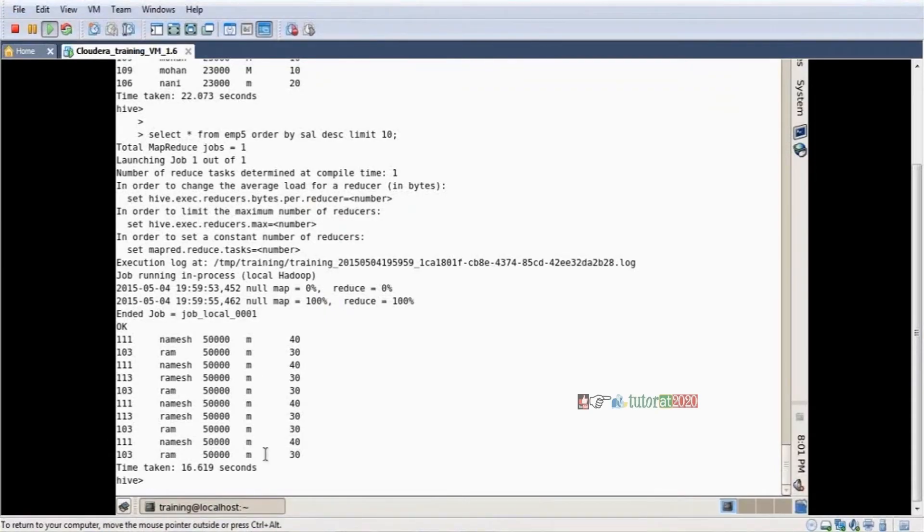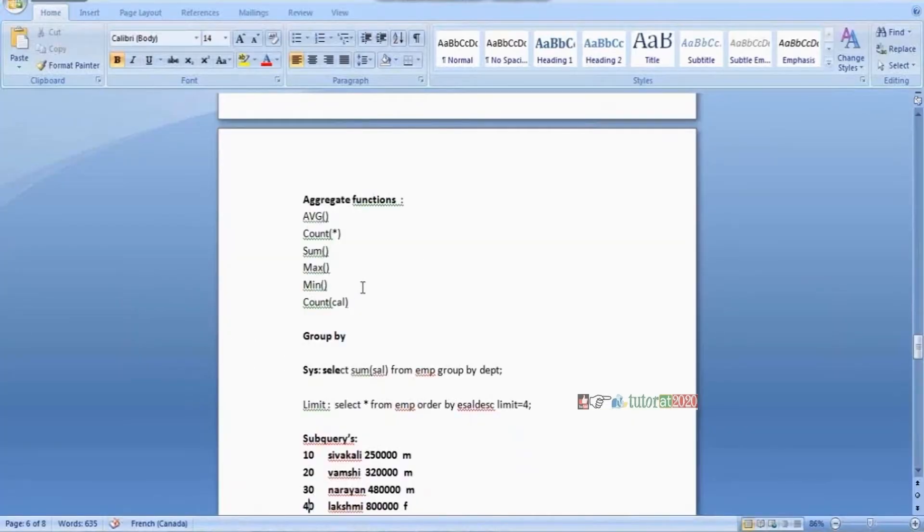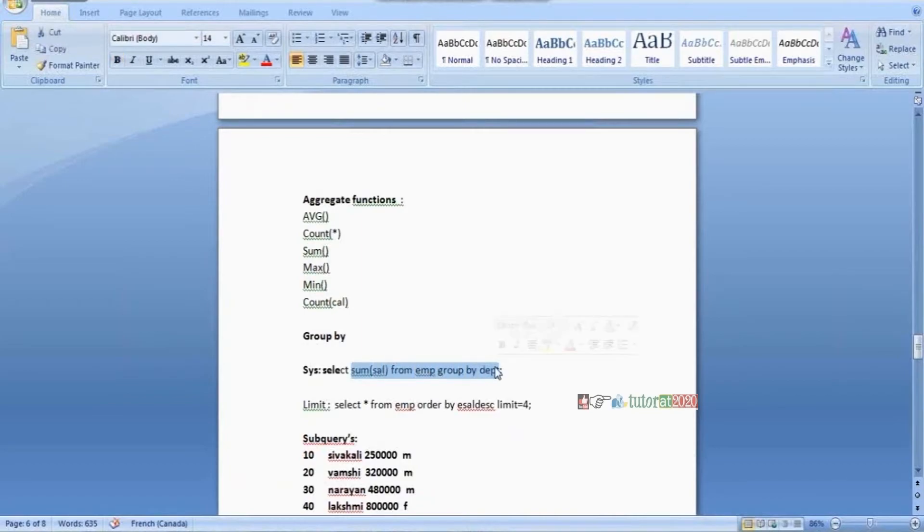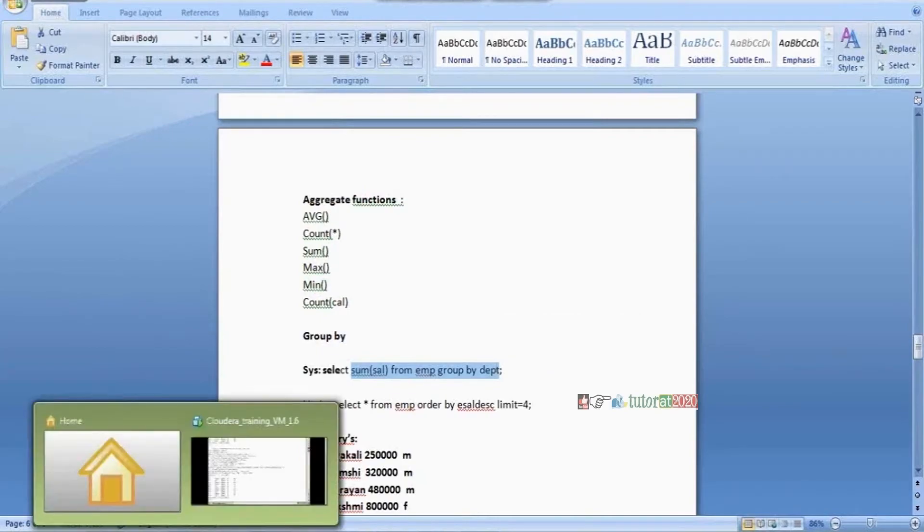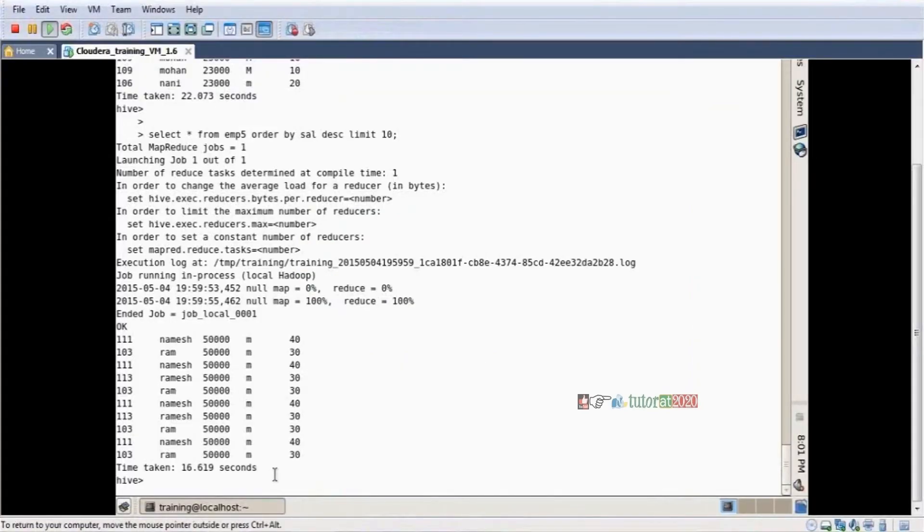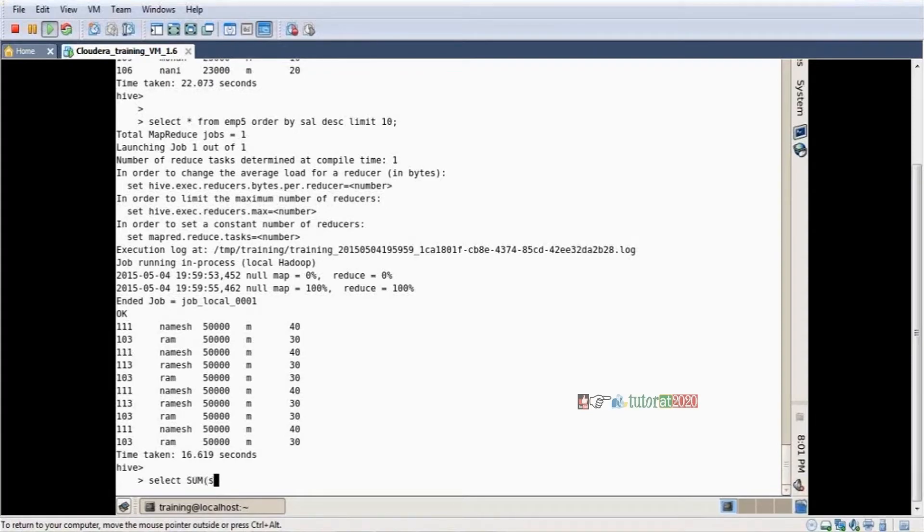The syntax is: select department, sum of salary from table name group by department. It displays total salary department-wise. Select sum of salary from - what is salary? That is a column name of this column - group by DNO.